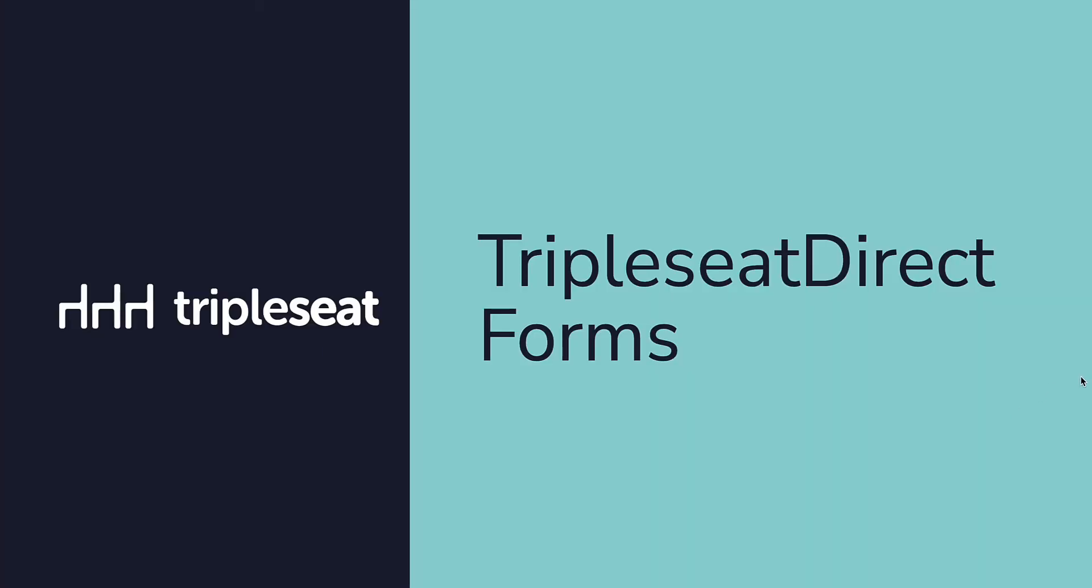Hi everyone, this is Ali with TripleSeat. This video will review TripleSeat Direct form settings.